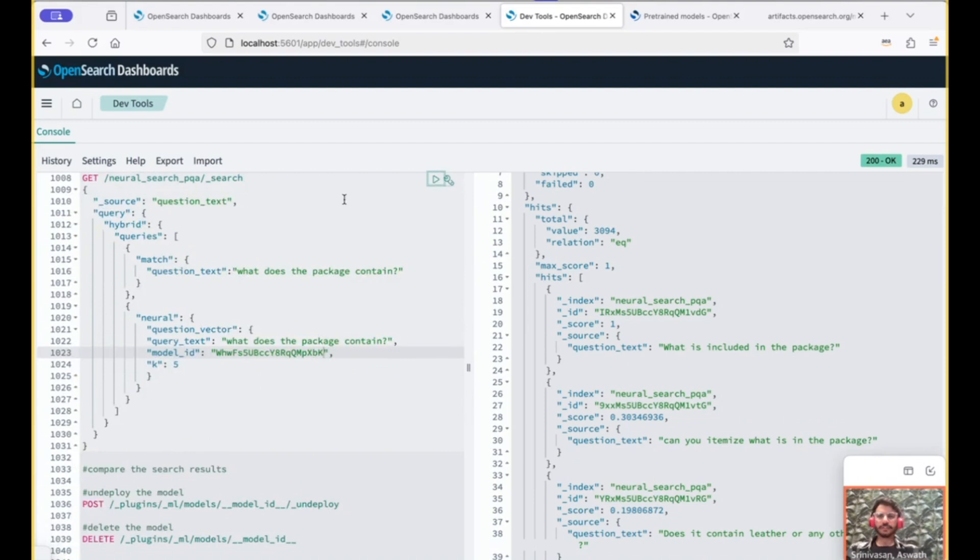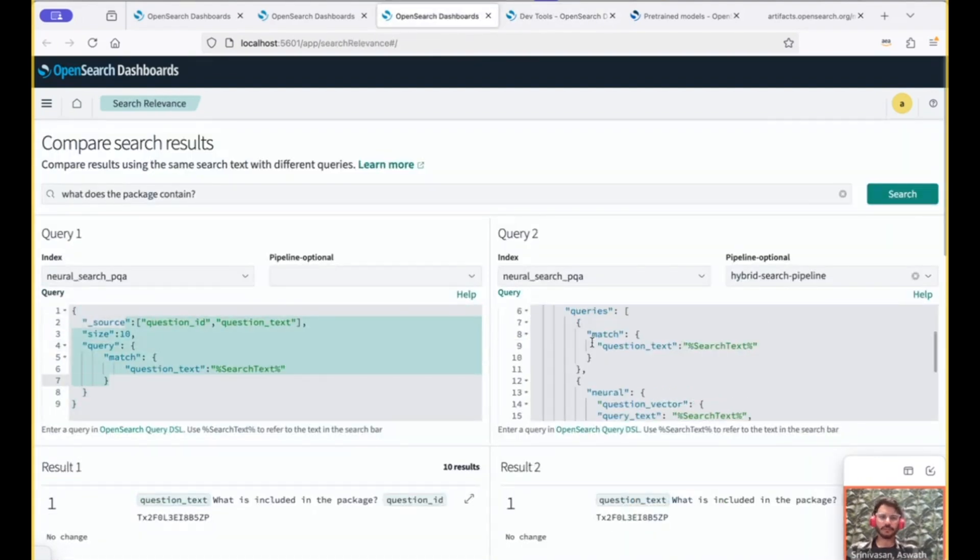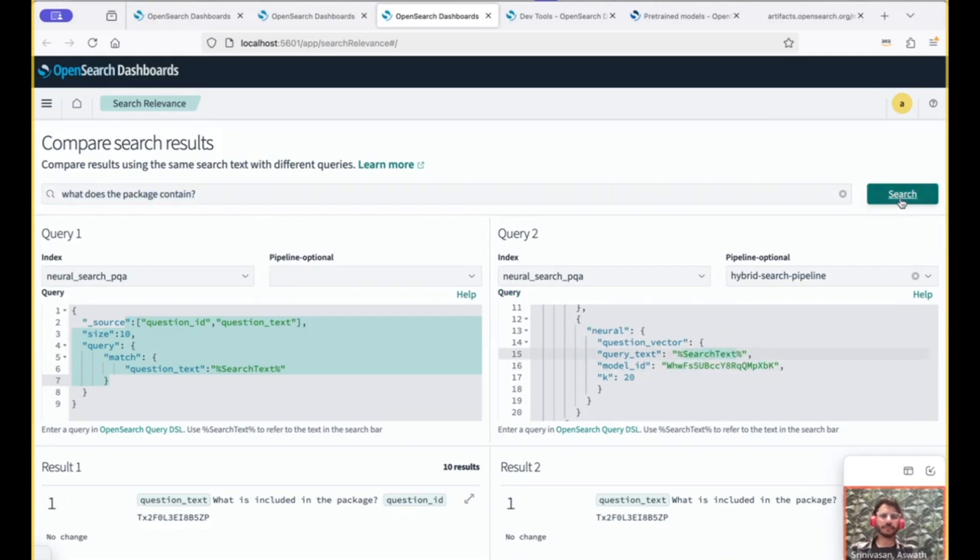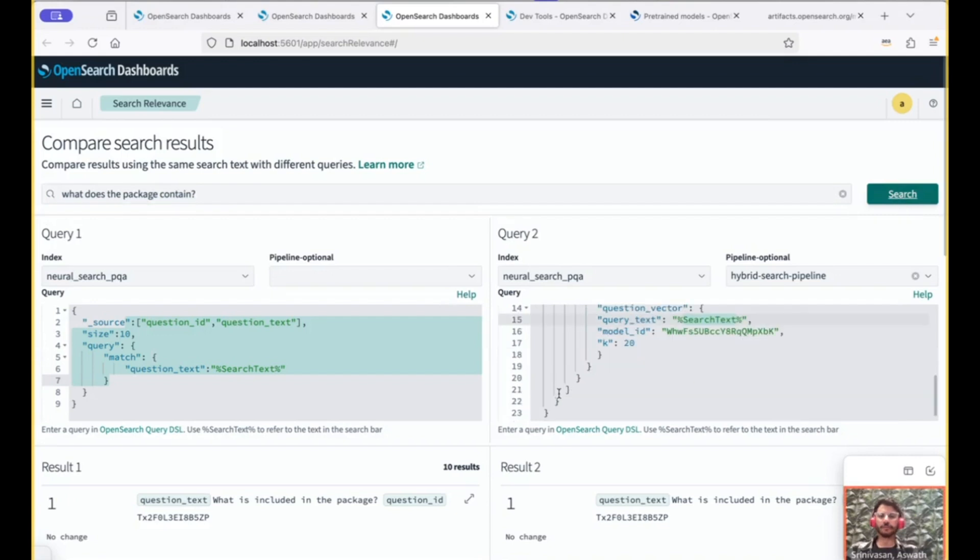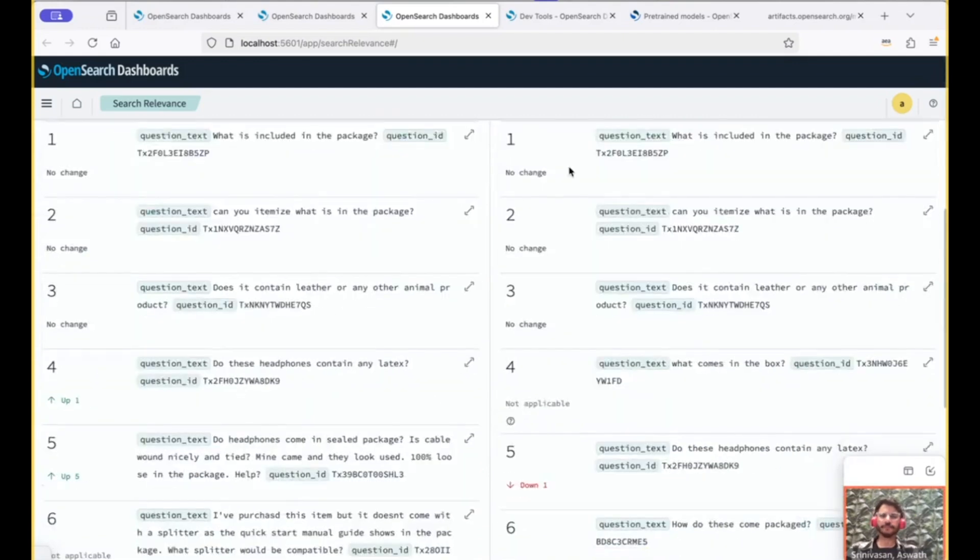We can also compare the search results like we did last time. So we compare the lexical search and the hybrid search. Use the same model ID. And with the placeholder, we use the same text to perform the search. And you can compare the search results.